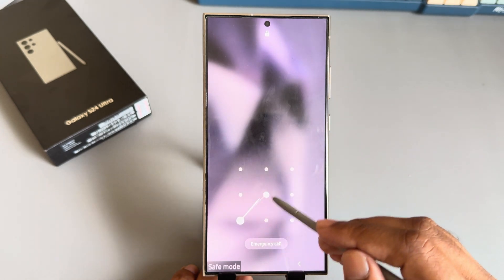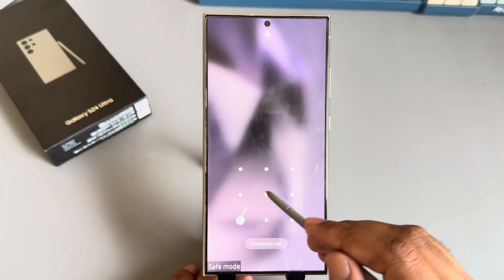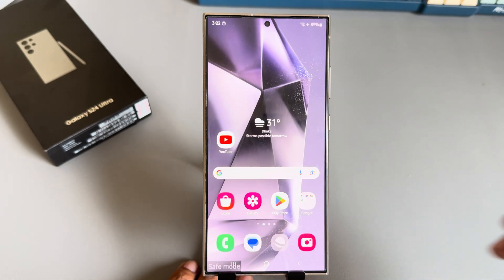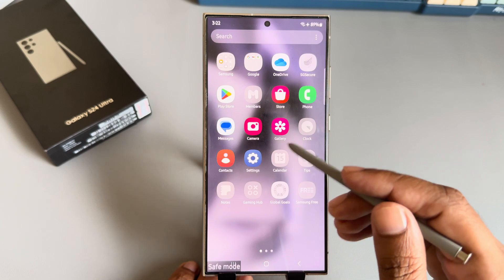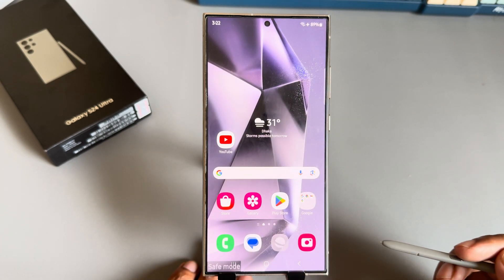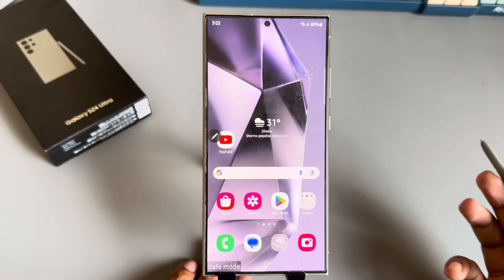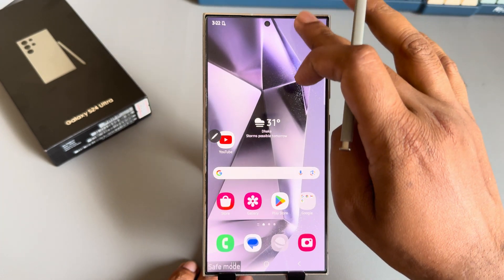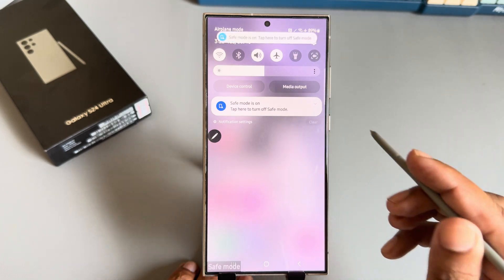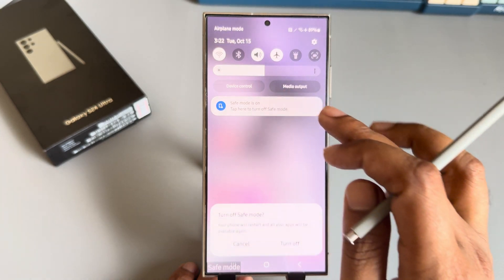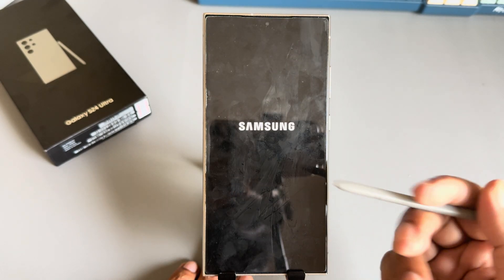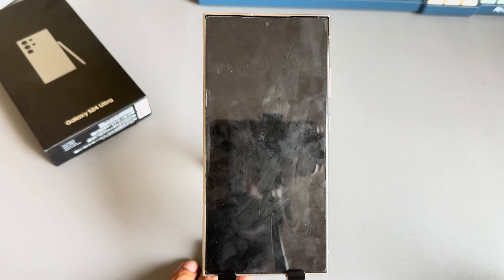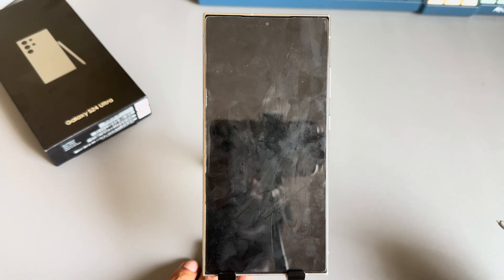Safe mode is now enabled and all unnecessary apps are now disabling. This is how you can easily get rid of your pop-up apps. If you want to turn off safe mode, just restart your phone and safe mode will be gone.